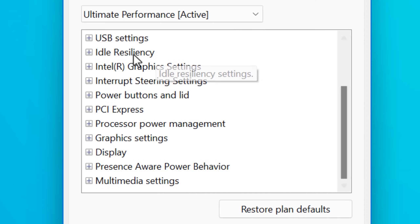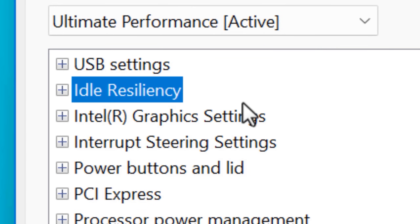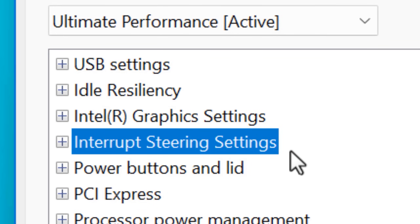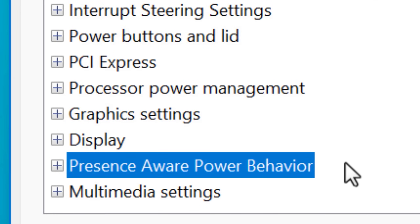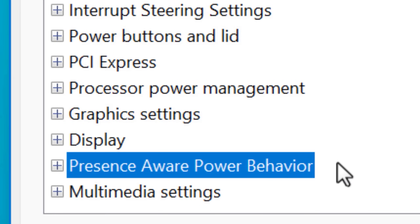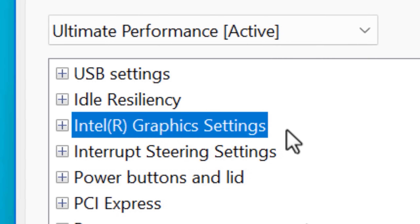There are even a handful of entirely new groups of settings, such as idle resiliency, interrupt steering settings, graphics settings, and presence aware power behavior. I'll go over some of the more interesting settings in a bit, though some only show up depending on your computer, like this one for Intel graphics, which will only appear if you have an Intel CPU with integrated graphics.